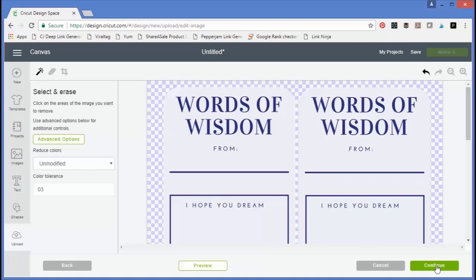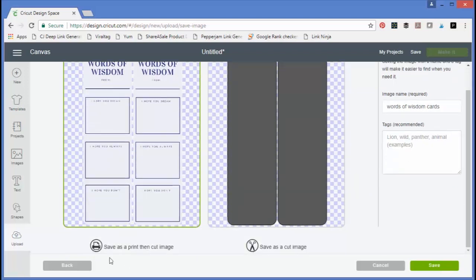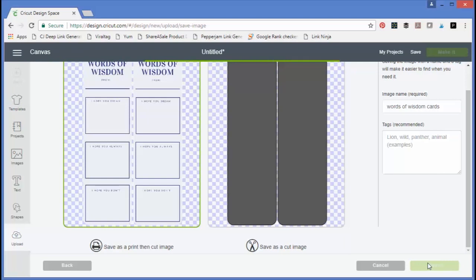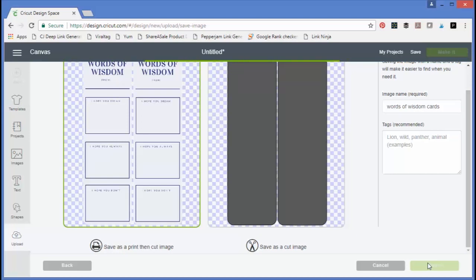Now we're going to click continue and we are going to save this image as a print then cut. Save. This will save it to your Cricut Design Space account. You can use this over and over again once you save it.